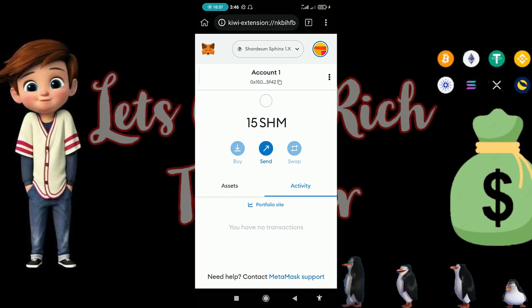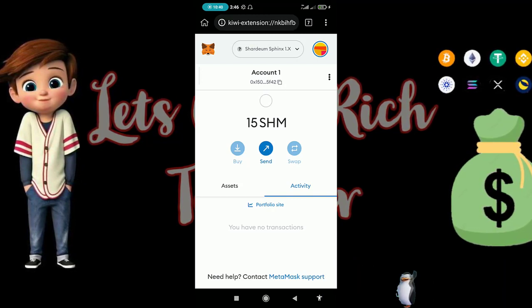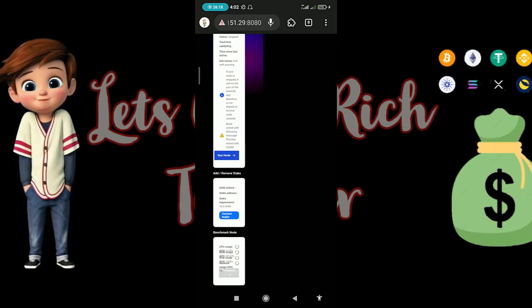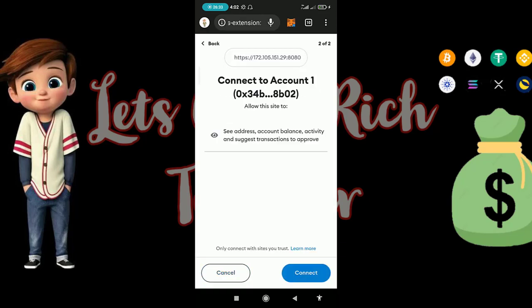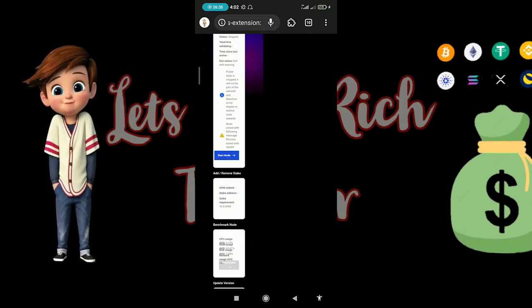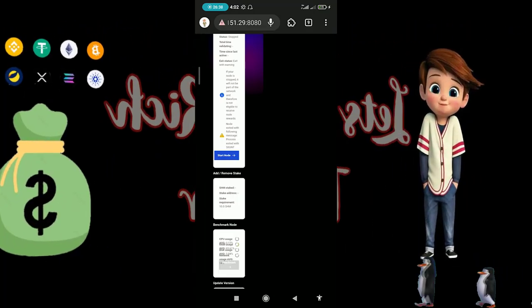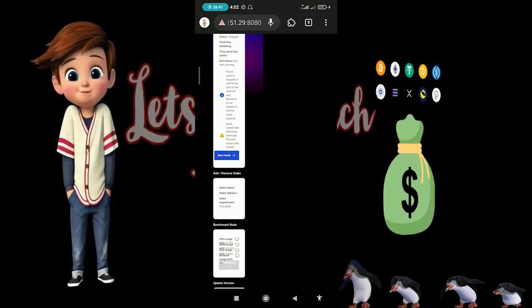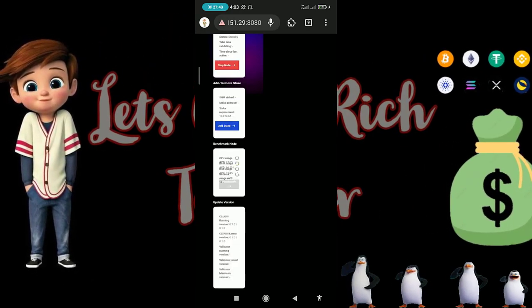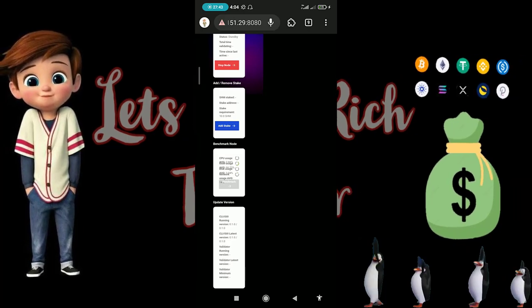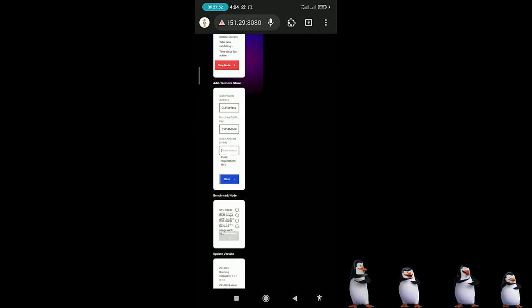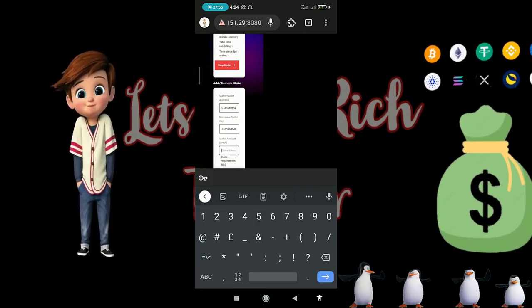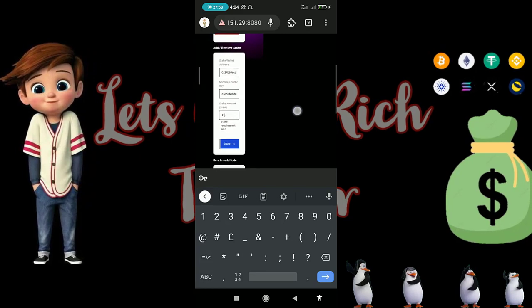Funds have been transferred to your address. As you can see, we've received 15 SHM. Now go back to the browser and connect your wallet. The next thing is to tap 'Start Node', then 'Add Stake'. It will have imported your address already — just put in the amount of SHM you want to stake.